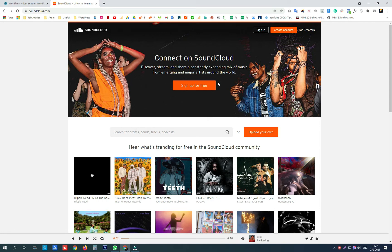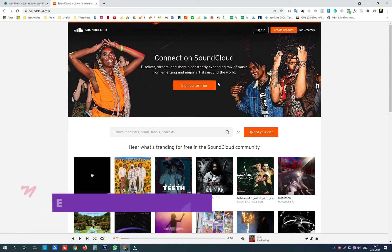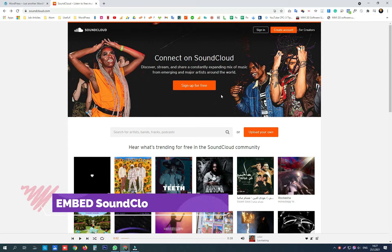Hey guys! Today I want to show you how to embed a SoundCloud player to your WordPress website page.